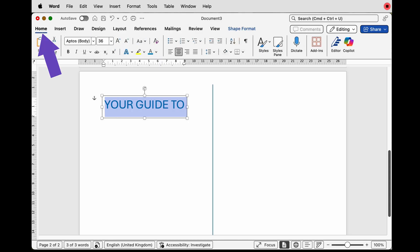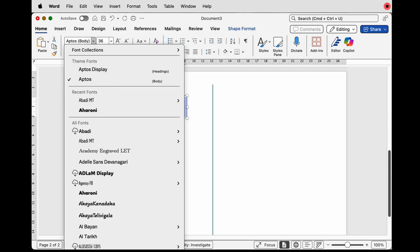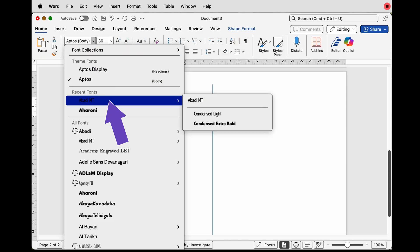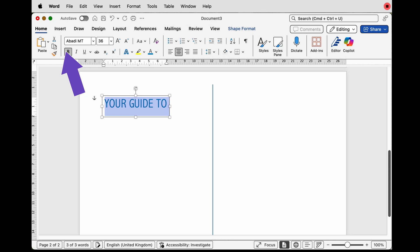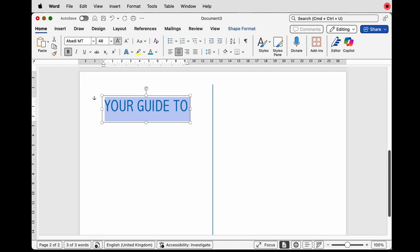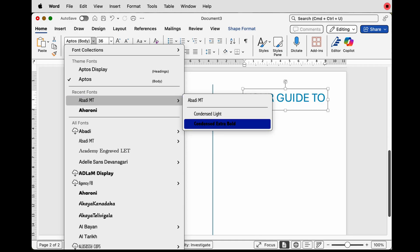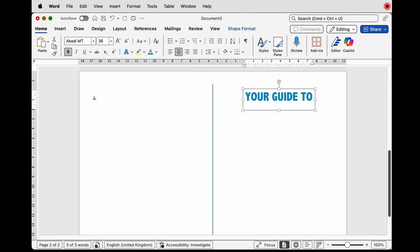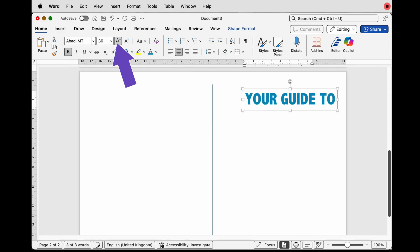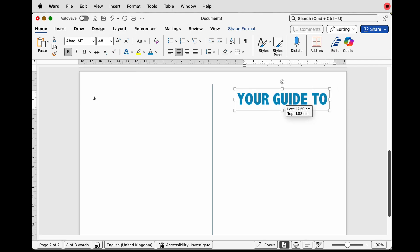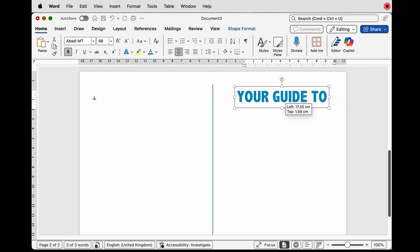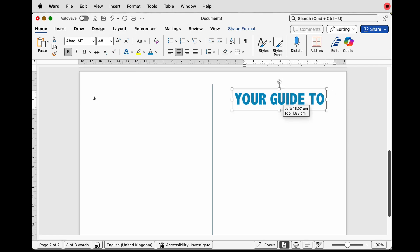Then go to the Home tab and adapt your font — I'm going to select a font and press Bold, increase the font size, then select a different font such as a condensed extra bold style and increase the size. Unfortunately you can't use the alignment tools to center Word Art text.